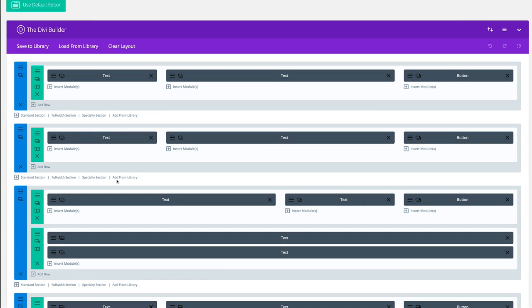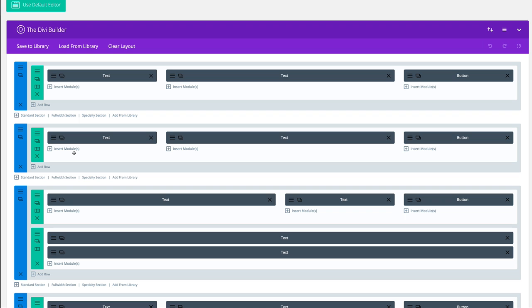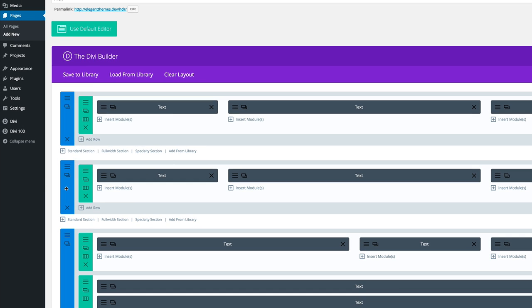After you've installed them, you need to make sure that you save one of these as a global item. What that allows you to do is if you make a change at any time once your website is up and running, that change will be replicated throughout the whole website. So let's go ahead and make this a global item.